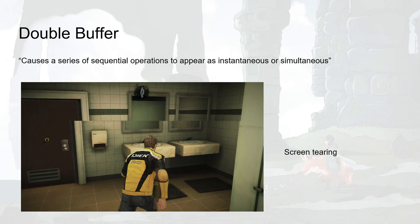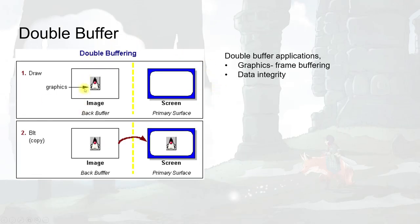Screen tearing can be resolved with the double buffer pattern. The double buffer pattern causes a series of sequential operations to appear as instantaneous or simultaneous.